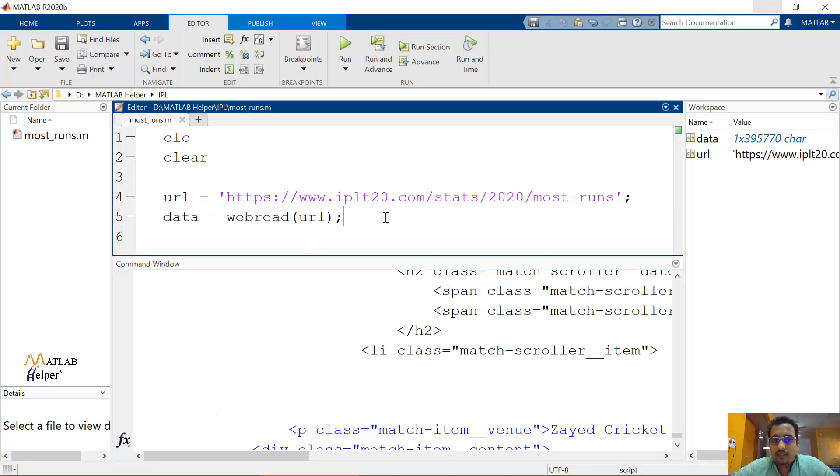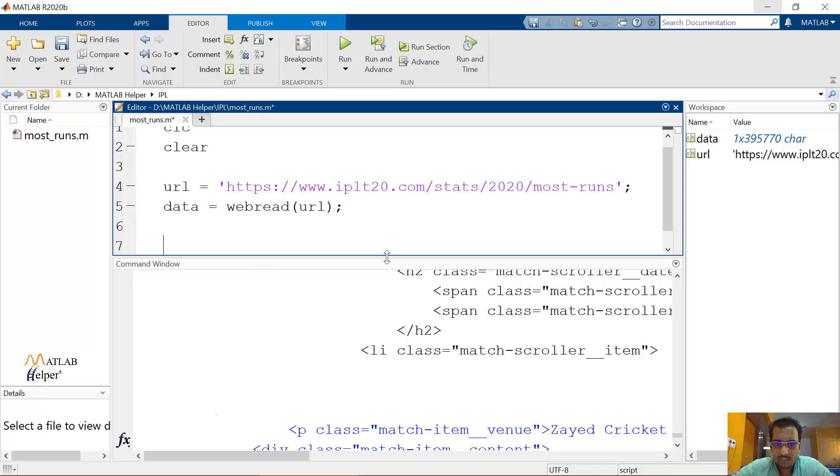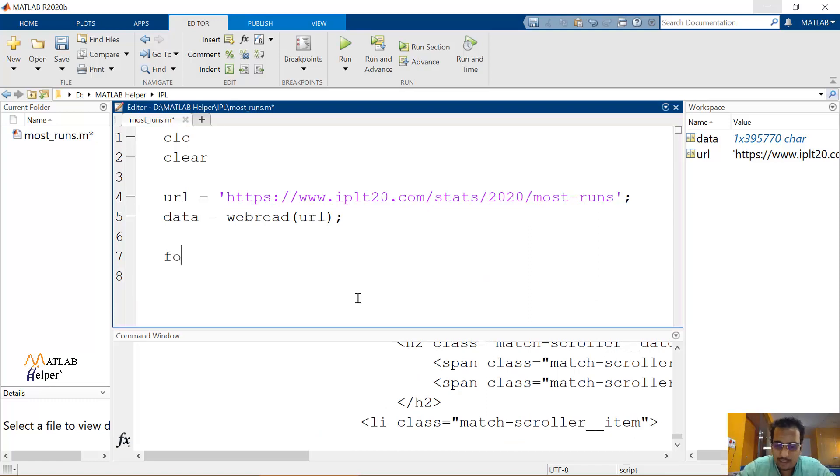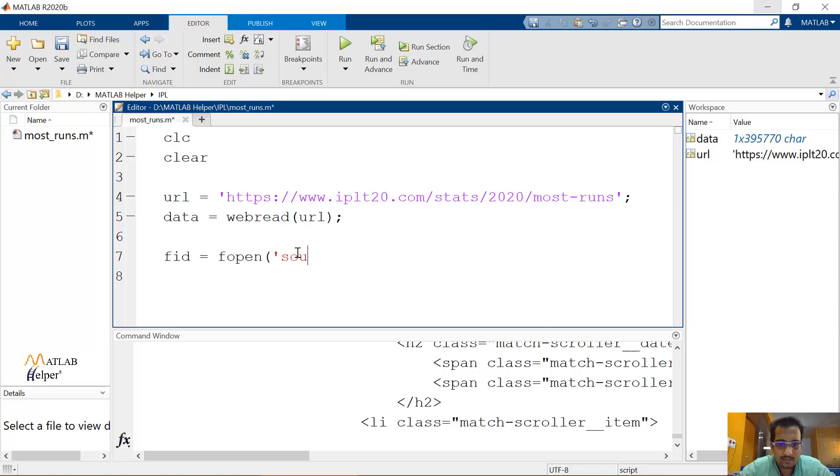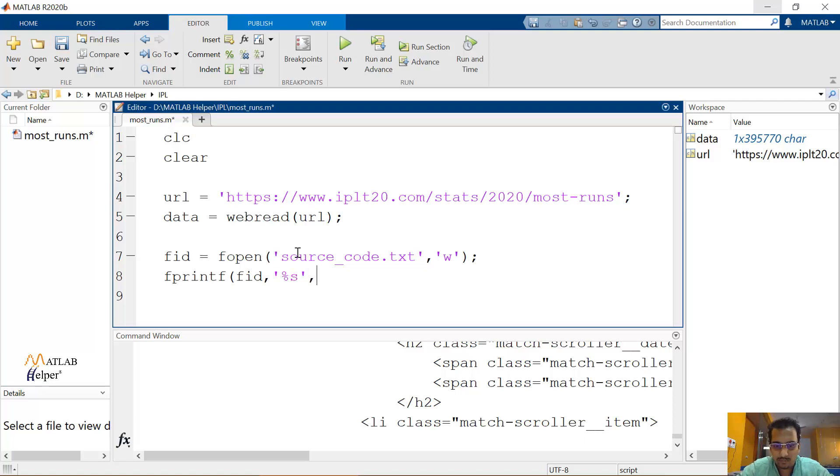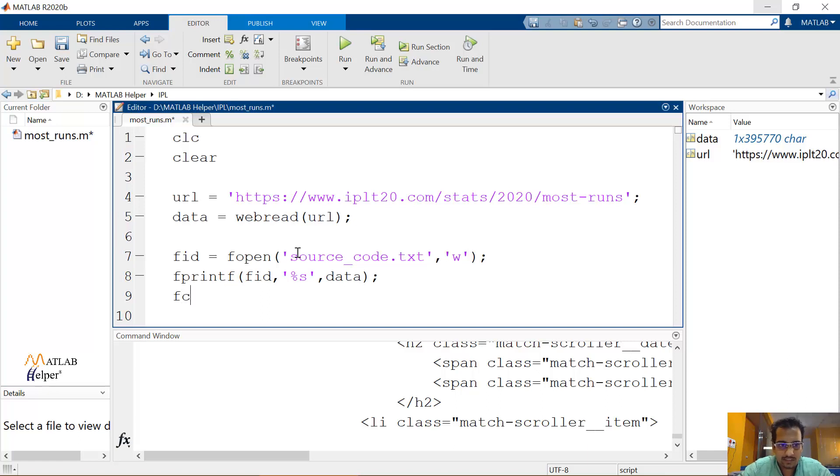If in case you want to know what really was this content and you also want to save that part, there is also a way. For example, if you directly want to save this code into a dot text file, let's simply open a file. Let's say FID equals fopen. And let me name this as sourcecode.txt. And I'll open it in write mode. And then I'll use the fprintf function. I'll use this FID file as a reference. We are going to use the direct data as percentage S string and this data would be directly assigned over here. And let's close our file which was open.